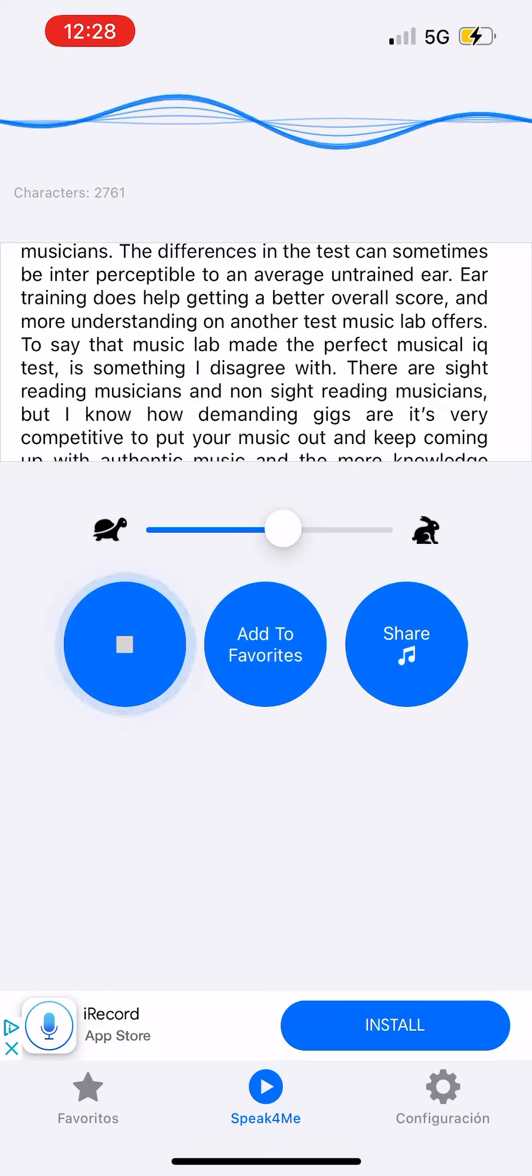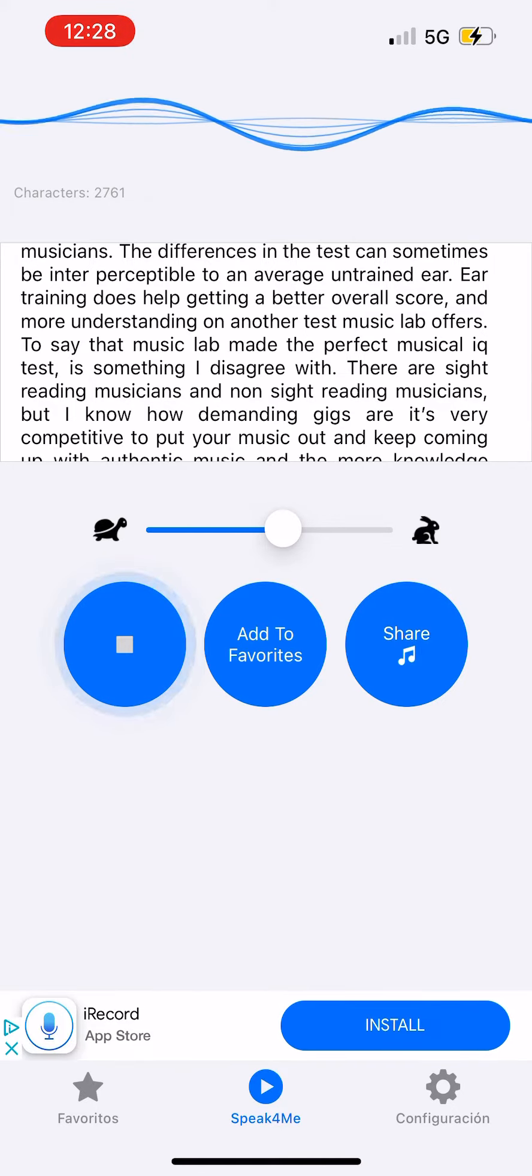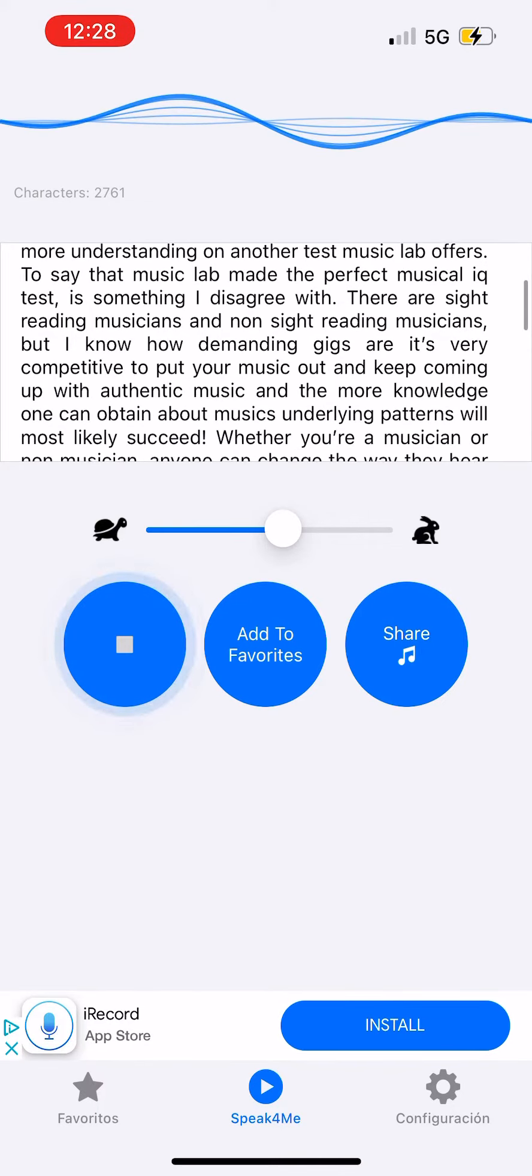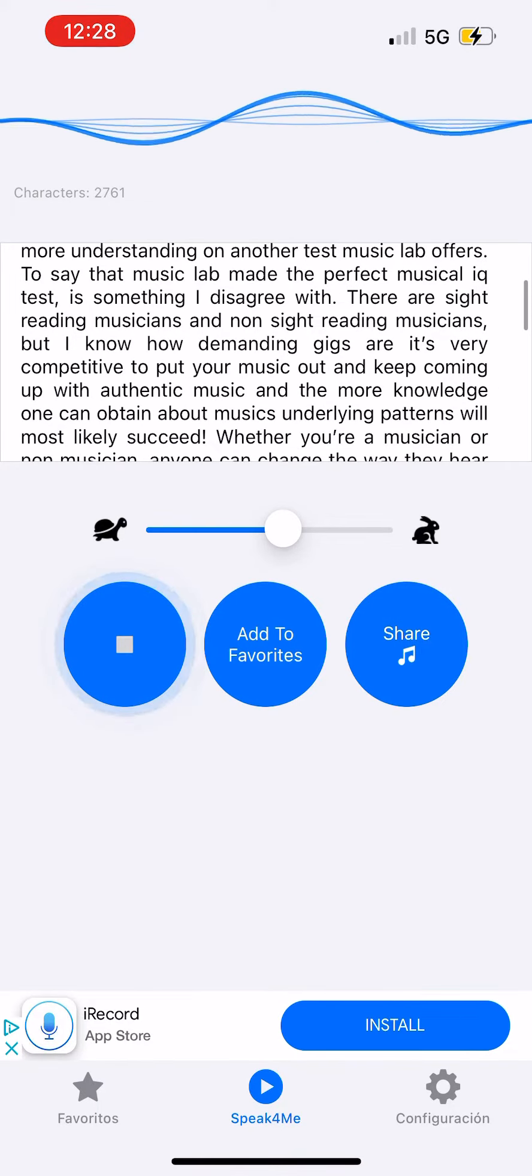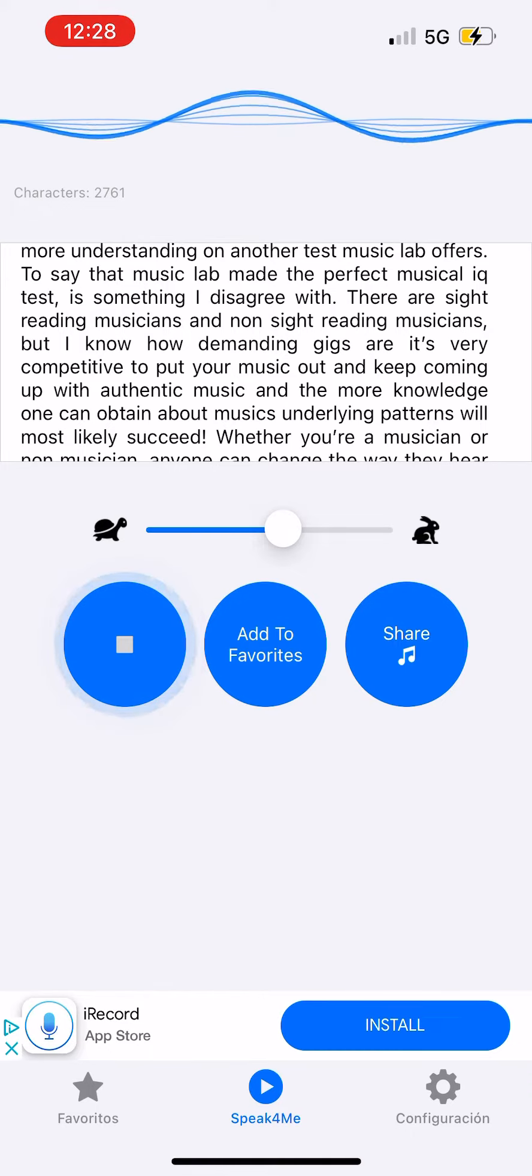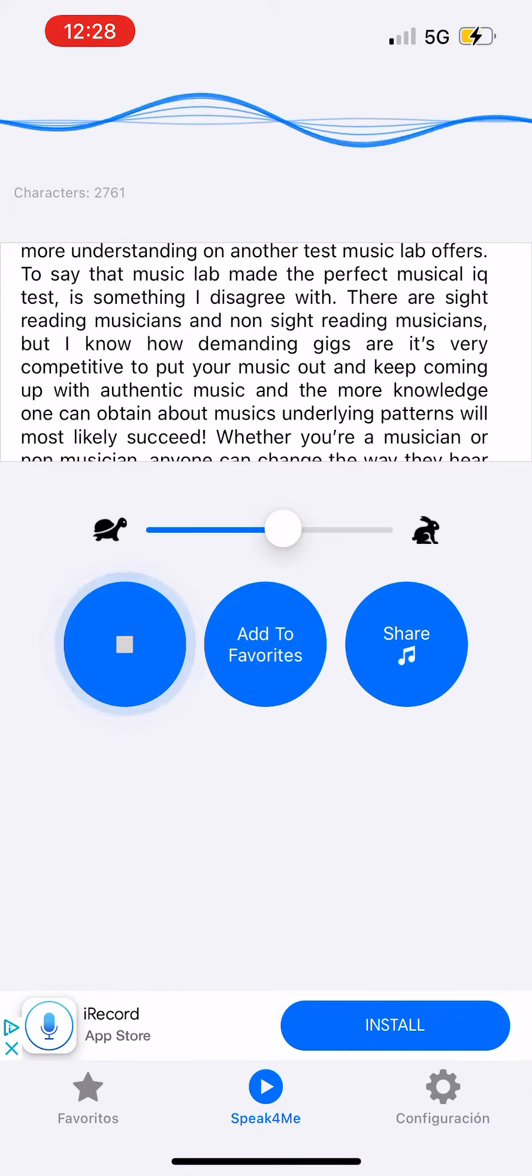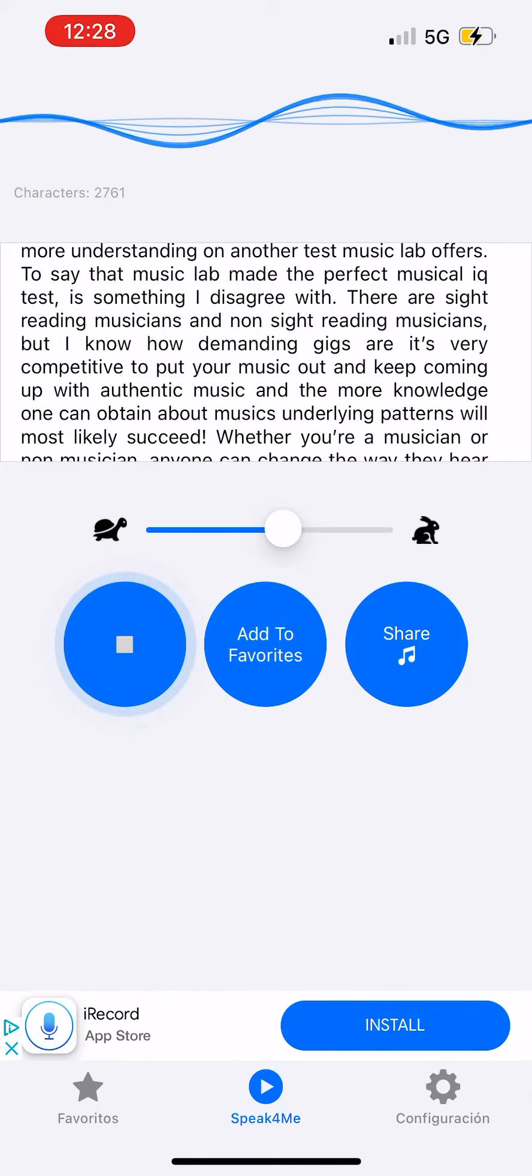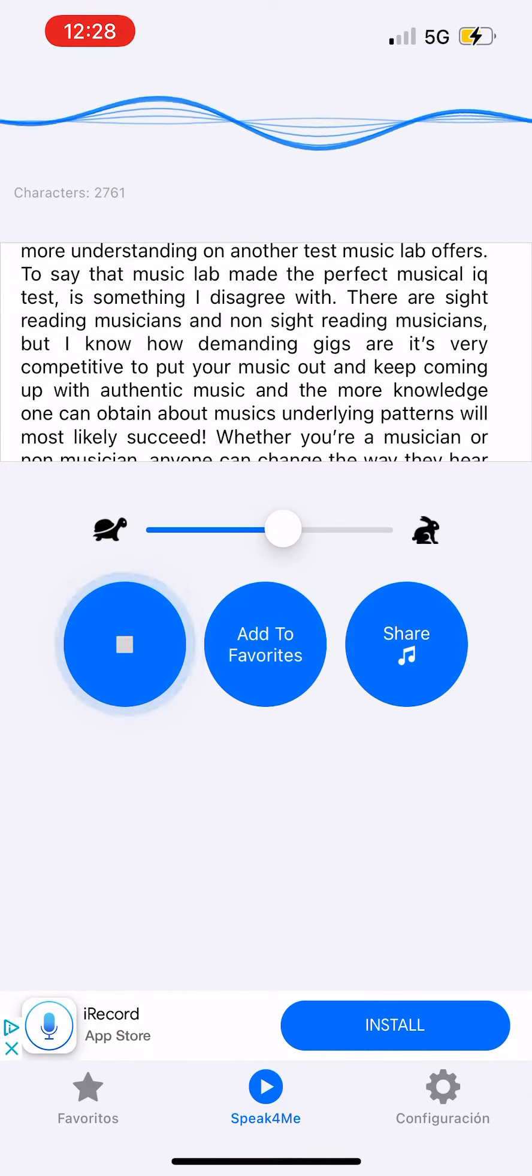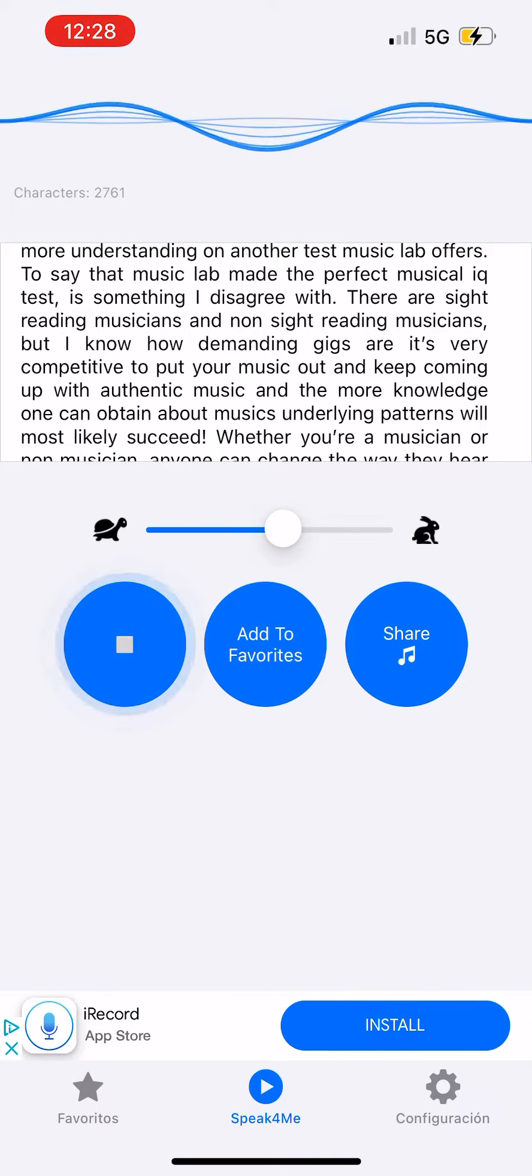On another test Music Lab offers, to say that Music Lab made the perfect musical IQ test is something I disagree with. There are sight-reading musicians and non-sight-reading musicians. But I know how demanding gigs are. It's very competitive to put your music out and keep coming up with authentic music.